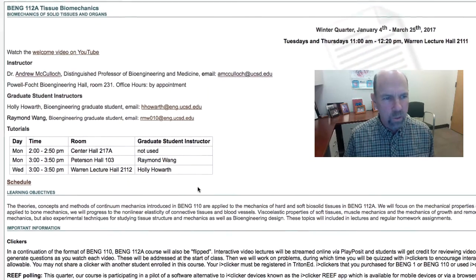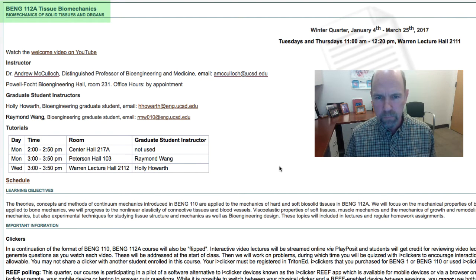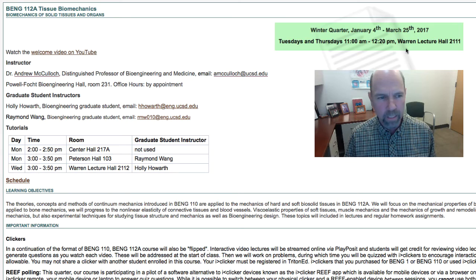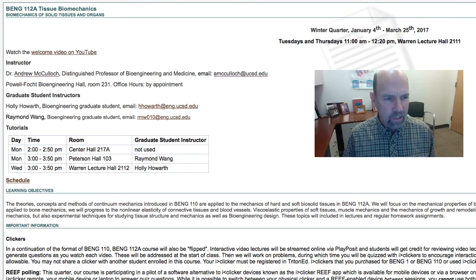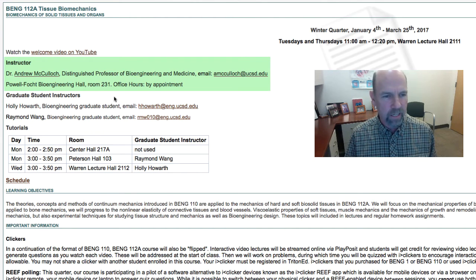Our course is called Tissue Biomechanics and focuses on the biomechanics of solid tissues and organs. We meet this quarter at 11 a.m. to 12:20 p.m. in Warren Lecture Hall, room 2111. I'm Andrew McCulloch. My office is in Palfolk's Bioengineering Hall, and I don't have office hours, but you can always make an appointment to come and see me.